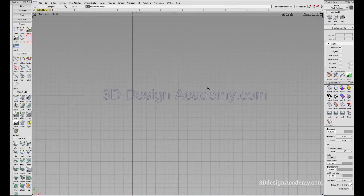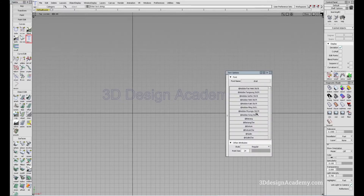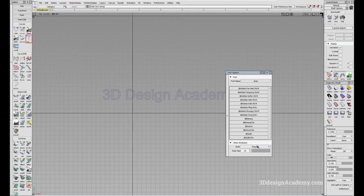Now while you are within the text tool, there are various options. You can change the font, and you can also change the size. If there's a particular style that you want, you can do that too. All the fonts that are available in your computer, you can use.